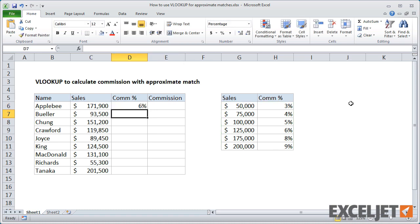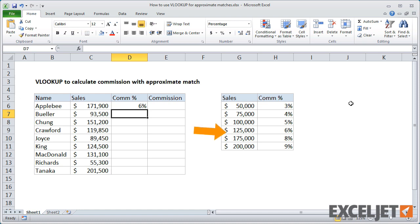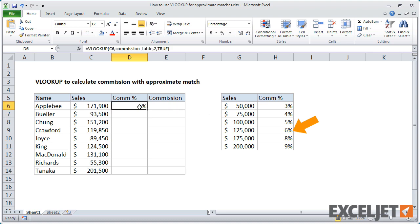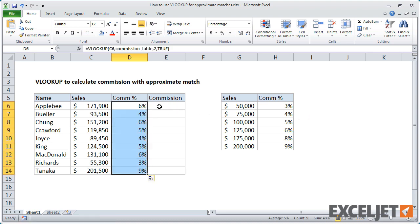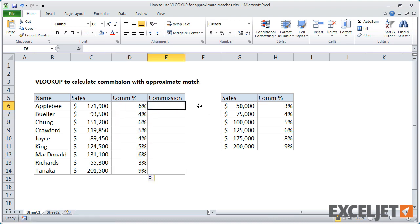When I enter the formula, we get a commission rate of 6%. If we check the table, this is correct. From $125,000 to $175,000, the commission rate is 6%. Now I can copy down the formula to get a commission rate for the remaining salespeople.